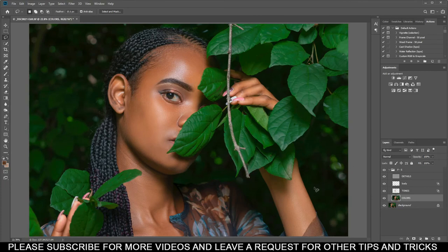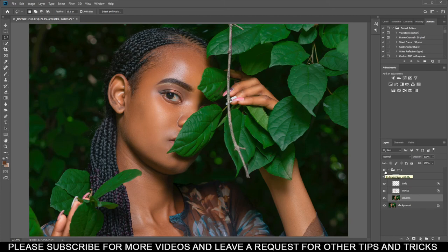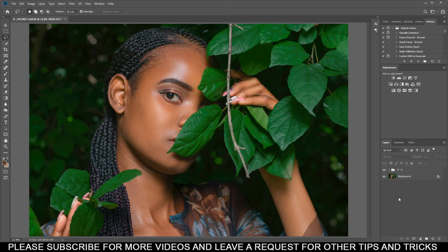Look at this — this is before and this is after, before and after. Now all you have to do is go back to the video we did on dodge and burn. I can show you a quick preview of how to dodge and burn, but you have to watch the other video to understand it better. Please subscribe, leave a question below, and I'll be back with another video. Denny X signing out.